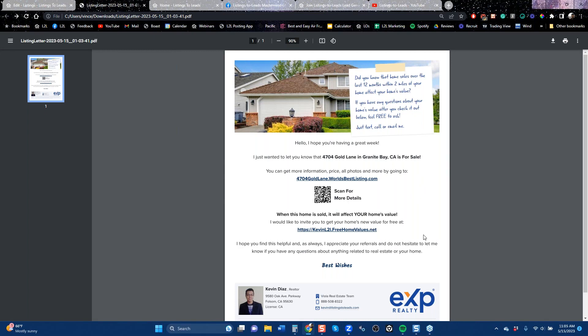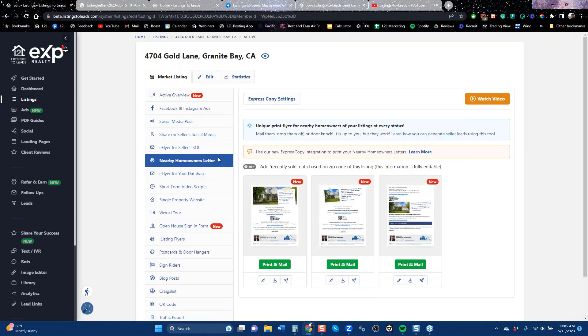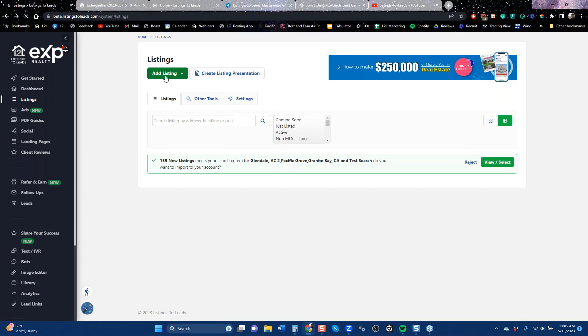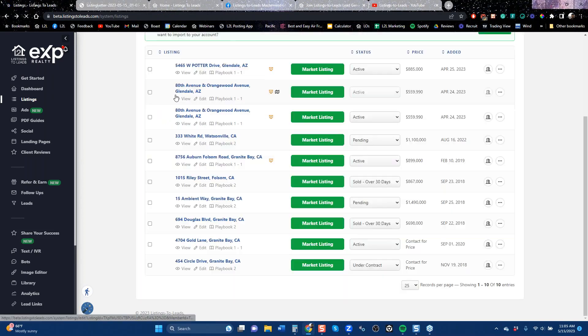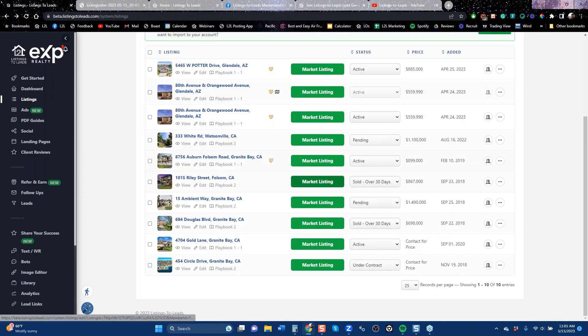The best thing to do is to buy a list of homeowners in the area you want. If this home is in Granite Bay and you're trying to develop Granite Bay as your market, buy a list of homeowners so you're sending these letters to people at least once a month, if not every two weeks. You can borrow a listing — go to the listings page, add a listing, grab it, and all those tools are created.